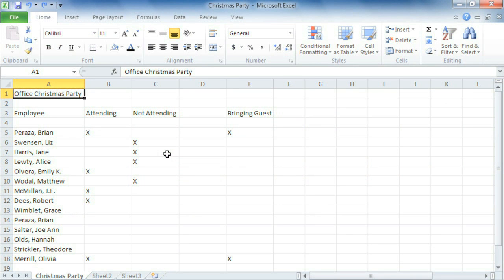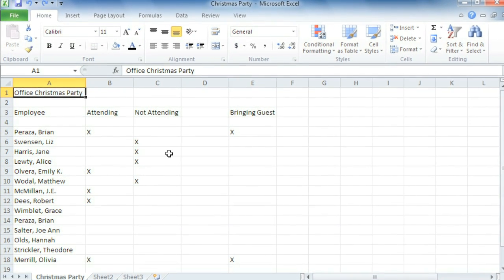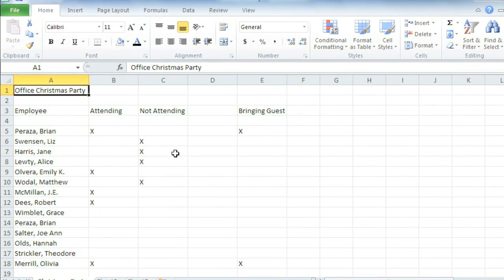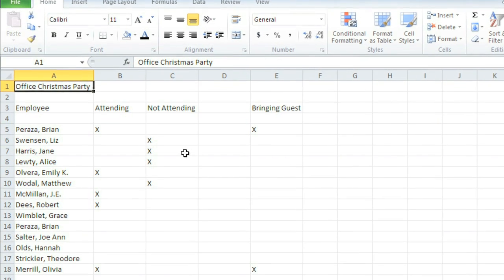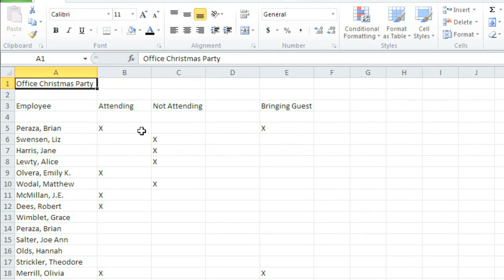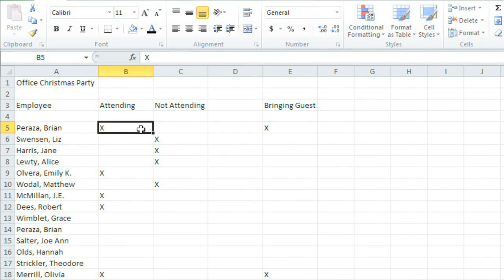Cells are the building blocks of an Excel spreadsheet, the little rectangles where different columns and rows intersect. You will need to know how to work with these cells in order to organize, calculate, and analyze the contents of your spreadsheet. To select a cell, just click.